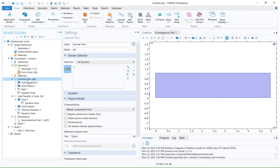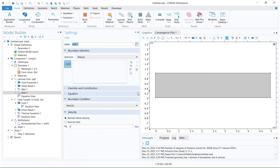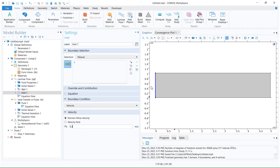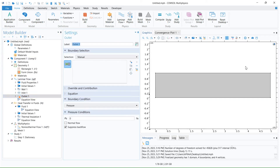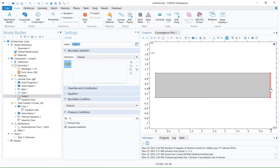Another step: we go to laminar flow, and here we need to define the boundary condition of the fluid flow. In this video, we have the inlet velocity for the fluid flow. We right-click on laminar flow, we select the inlet, and we select this boundary because this boundary is the boundary condition of the velocity. The velocity is 0.2 meters per second. We also need to define the outlet boundary condition — this boundary condition is outlet pressure — so I click again on laminar flow and we select the outlet. This boundary is the outlet.